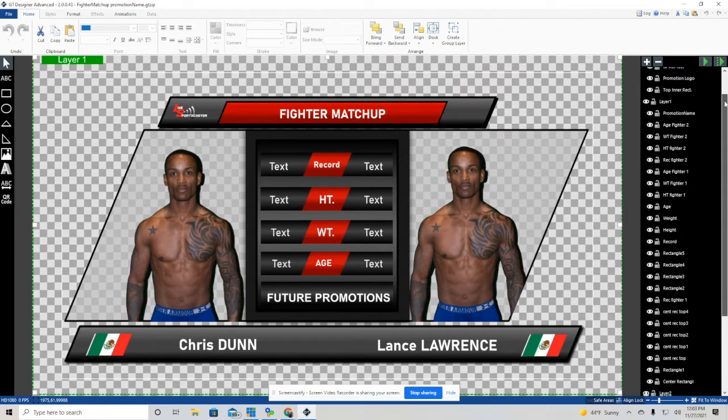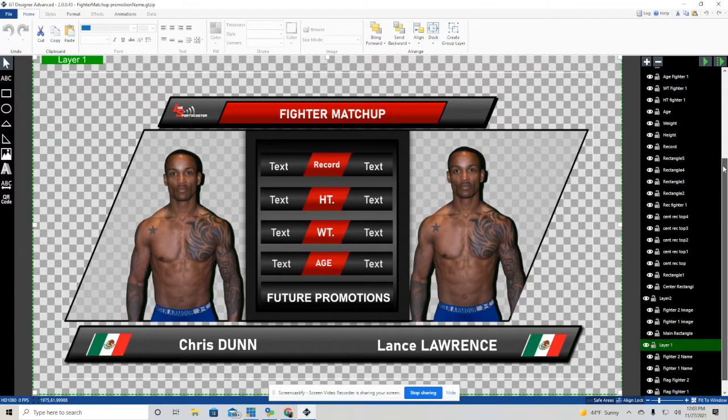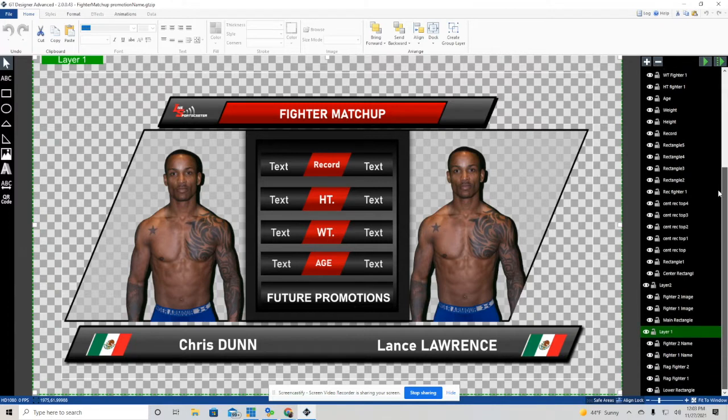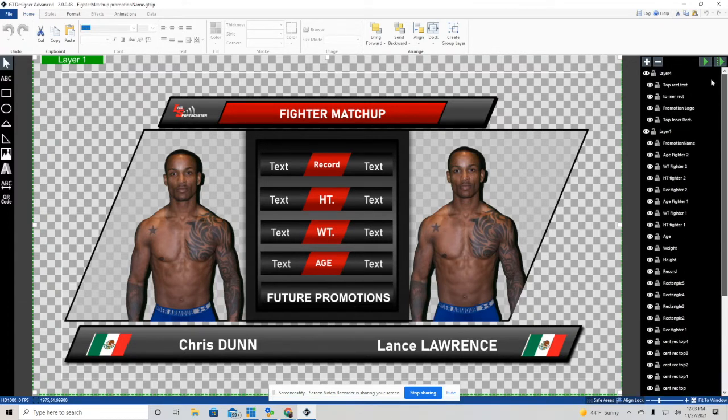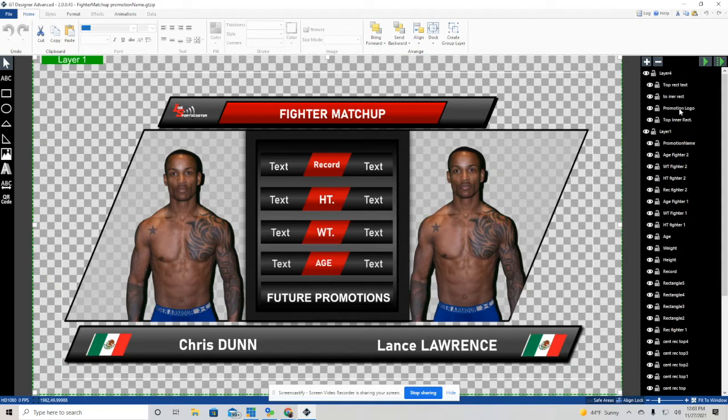Some of them are just text fields. If you look right down the middle of this graphic in the red, the record, height, weight, and age—that is actually just text that I created, and that is static. That doesn't change. The fighter matchup at the top, that's also static. That doesn't change.